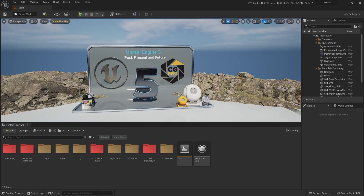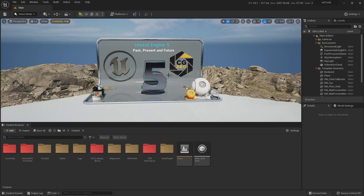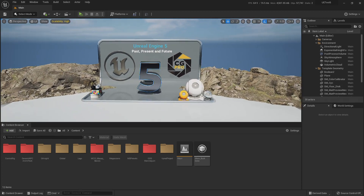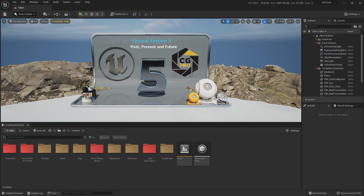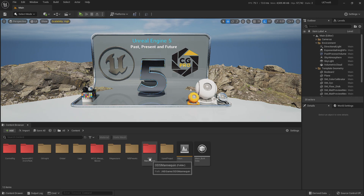Alright, hello everybody! We are back here in the engine, in the channel. We are going to talk today about animation and the new ways into animation inside Unreal Engine 5.